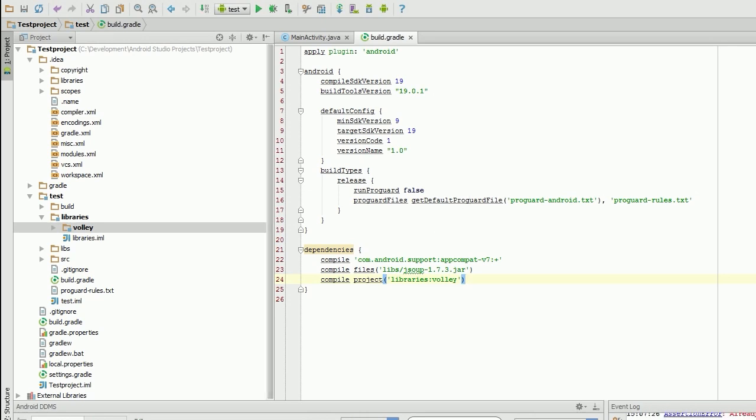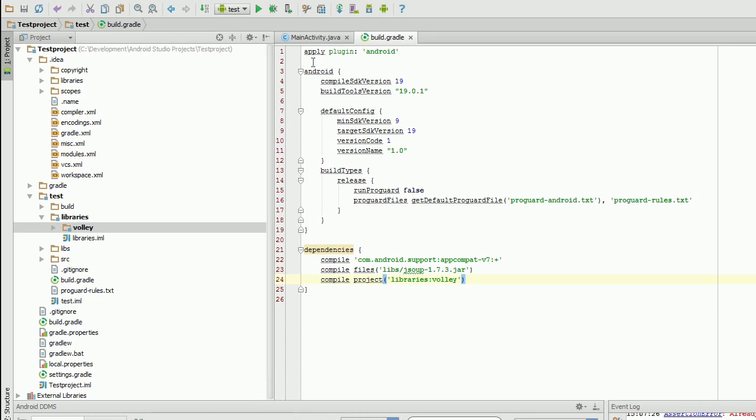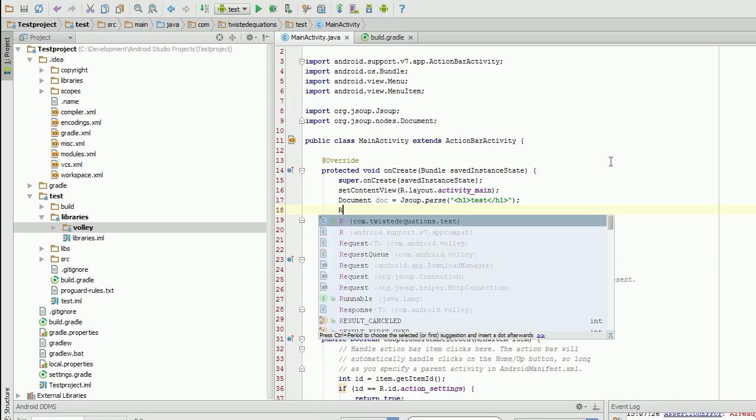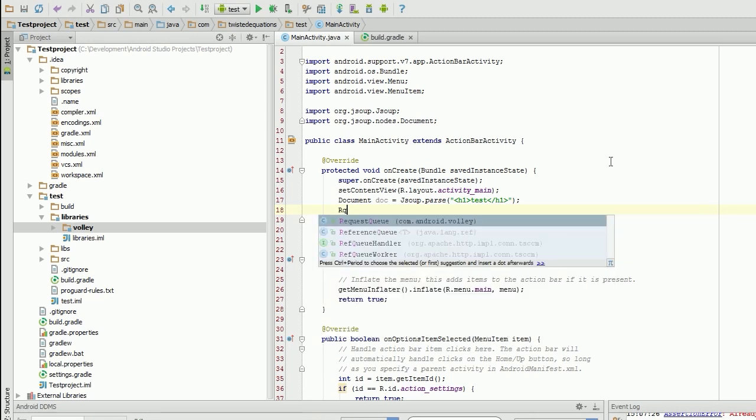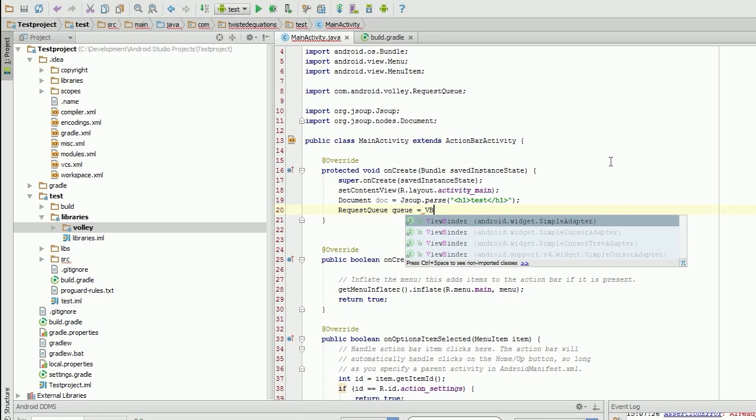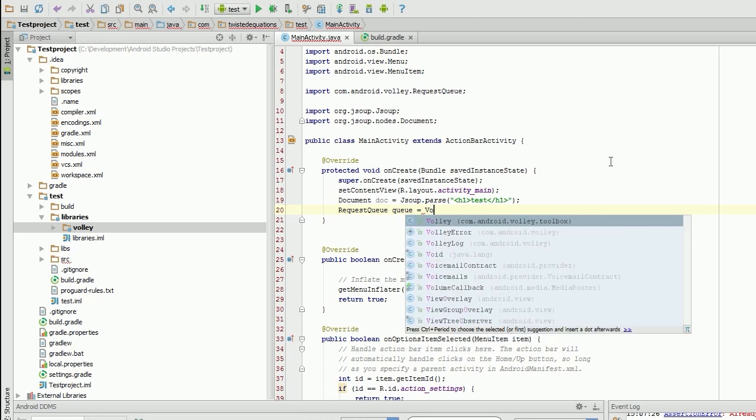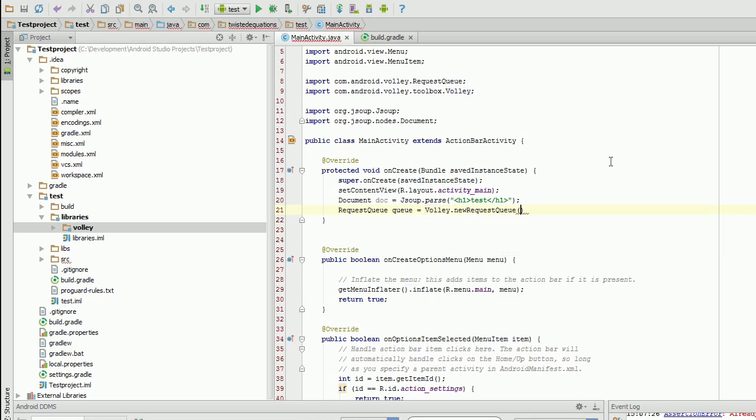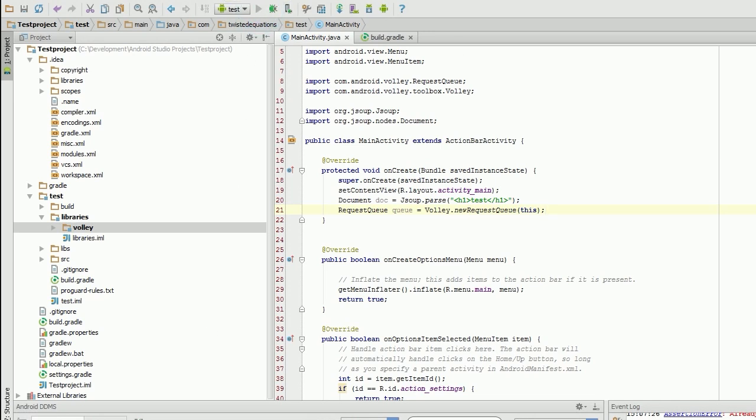Okay, so completed. Yes, Gradle has successfully added volley to our project. So let's create a request queue. Request queue. Queue equals volley. New request queue. This. And if we run this, the emulator, it should run perfectly fine.